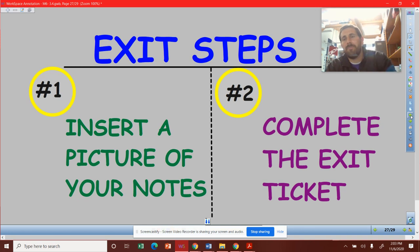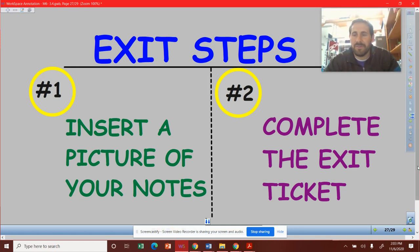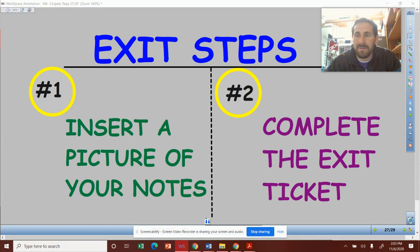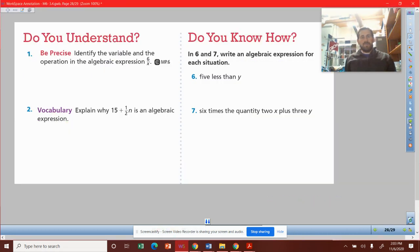Exit steps. Hopefully you already took a picture of your notes and put that in there. Now I want you to complete the exit ticket. We've got multiple questions here. Be precise.